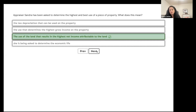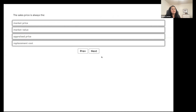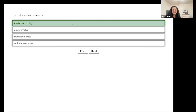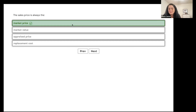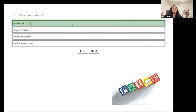The sales price is always the market price, market value, appraised price, or replacement cost? The sales price is always the market price. Market value is what we estimated or appraised it would sell for. But what it actually sold for is the market price. Don't confuse the two.